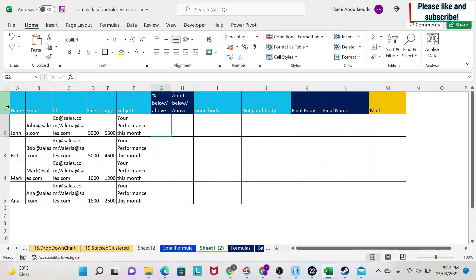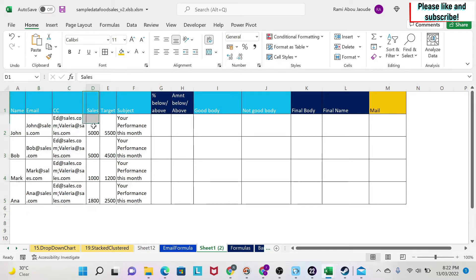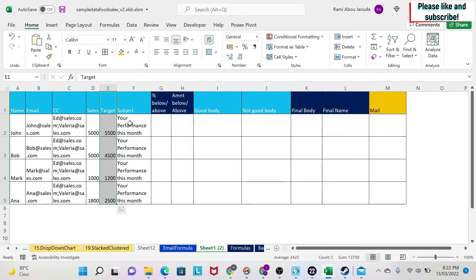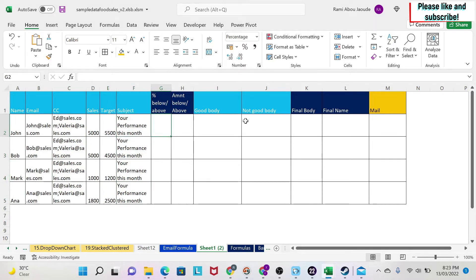We're going to start with the same table but only with the basic data. Here I have the name, the email of the person, the CC, the sales, the target, and then the subject — and the subject is the same for everyone.